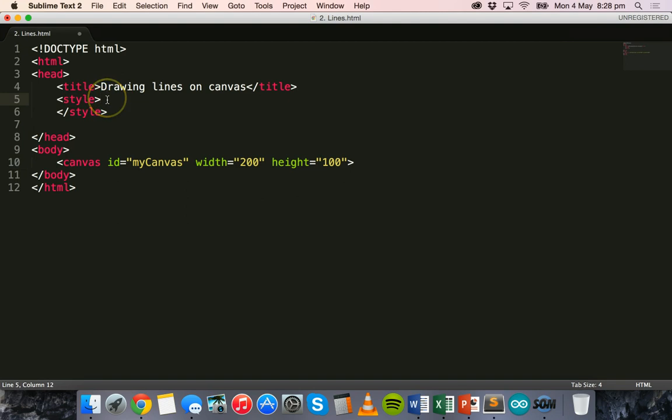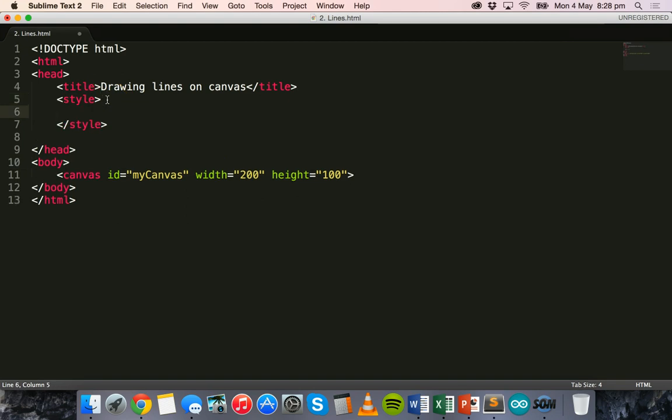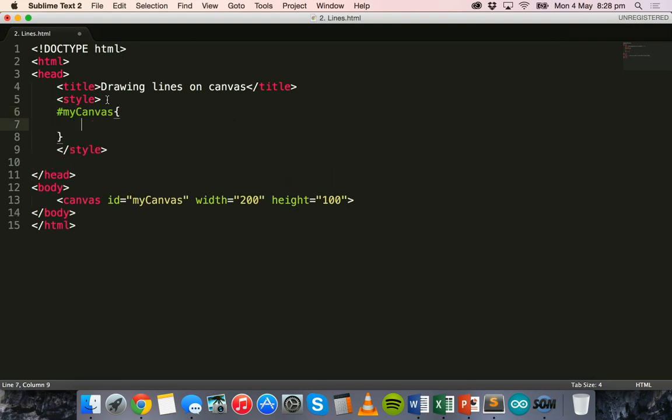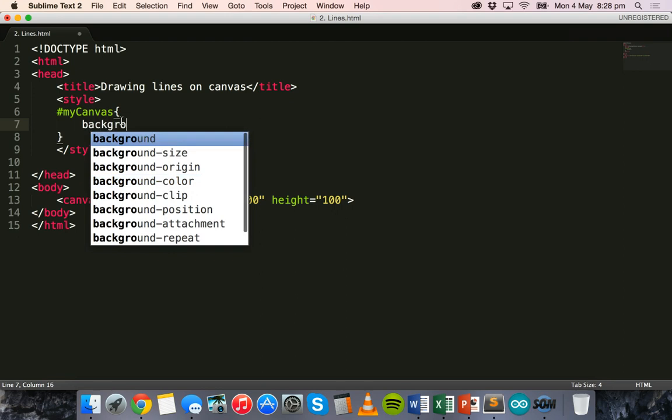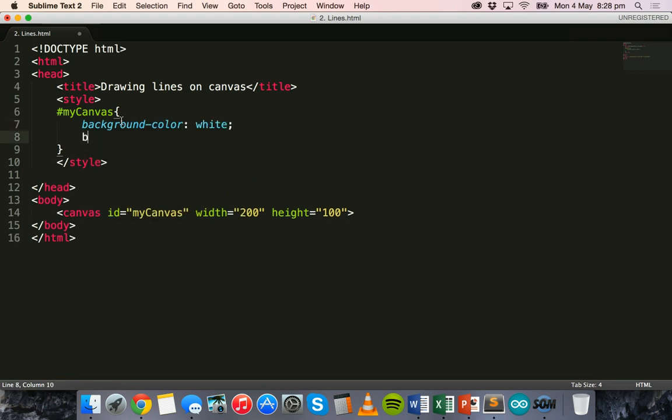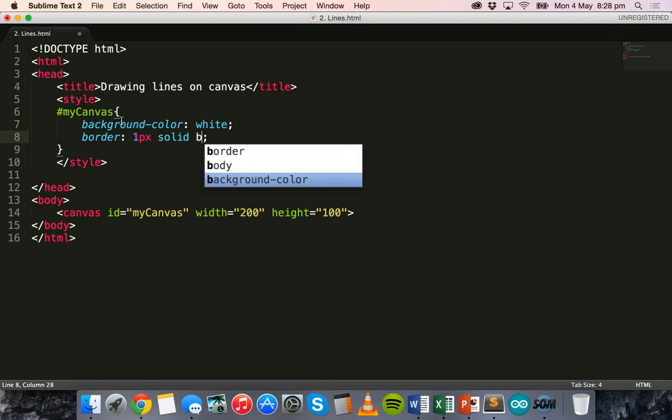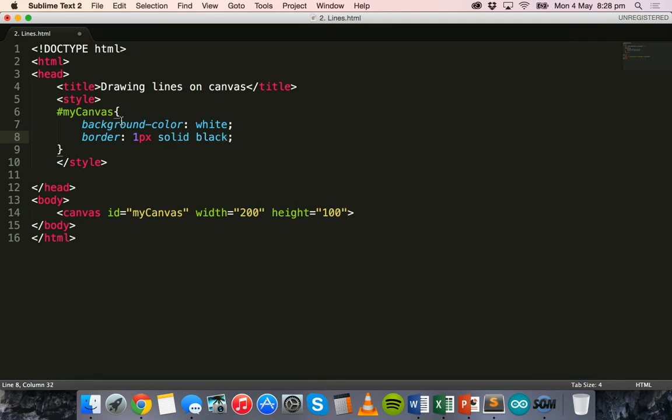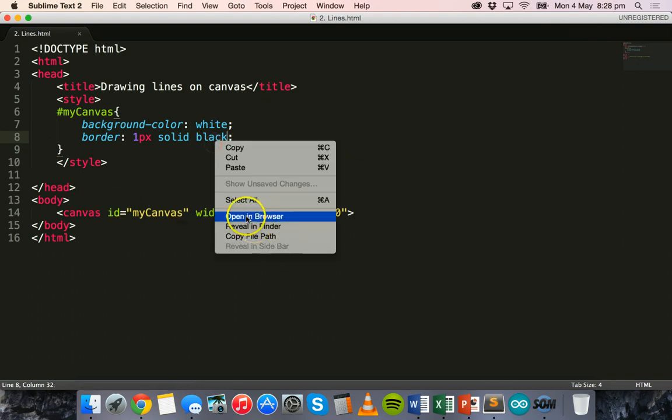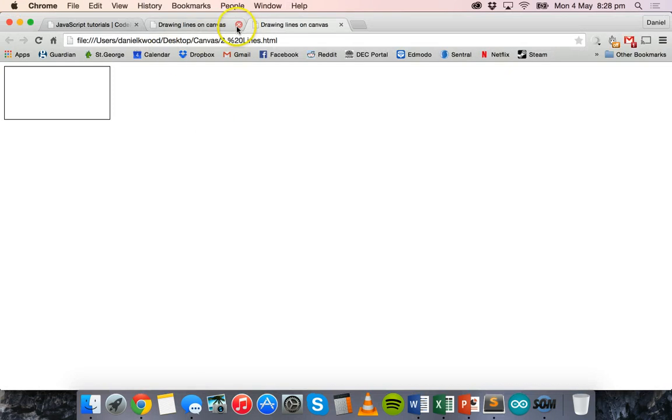Okay, and then in the head section I've already got two style tags. Inside the style tag I'll refer to my canvas ID and I'm going to apply a style. I'll just say background-color white and the border will be 1px solid black. Okay, so we've created the canvas there and we've also set a style for this canvas.